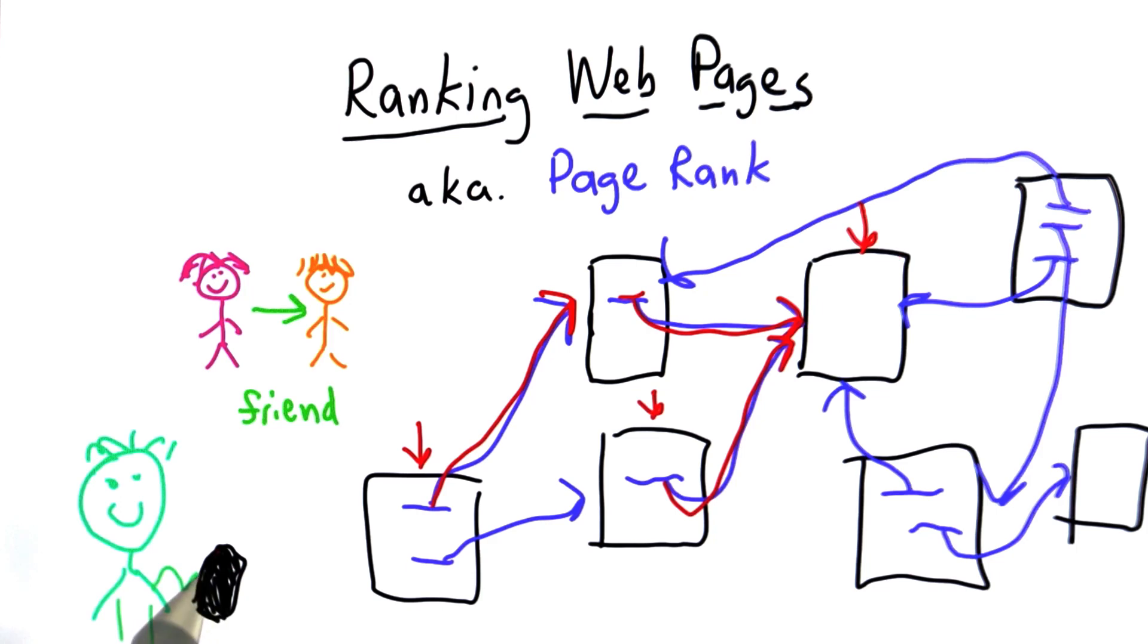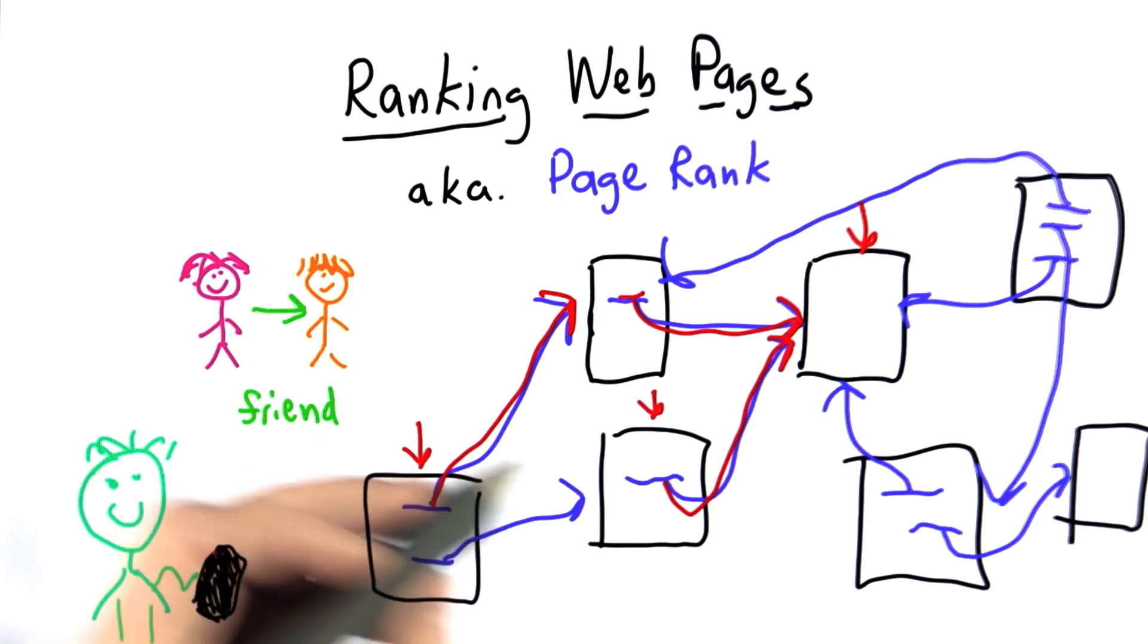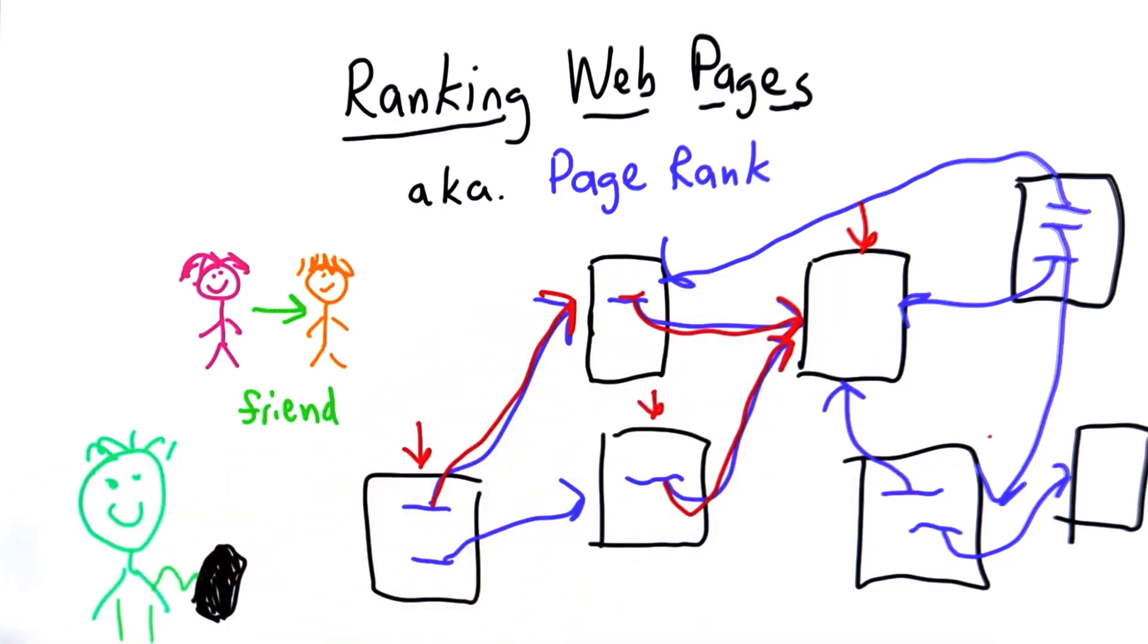What our random web surfer is doing is picking random pages and following links. What we want to measure is the popularity of a page, which is the probability that she reaches that given page starting from these random pages.